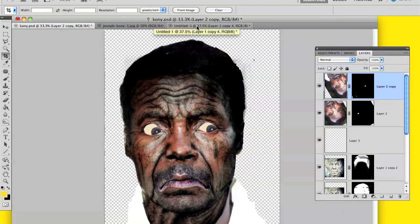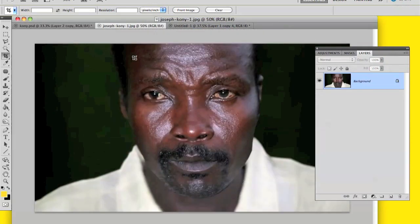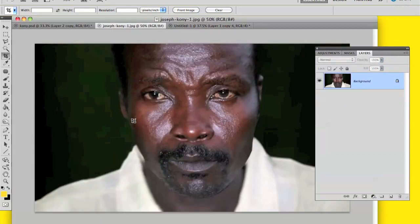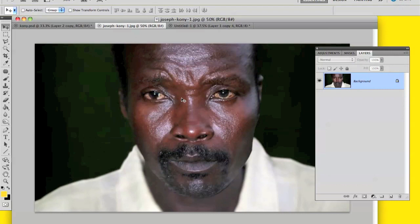The first step is you need a picture of Joseph Kony, or the person you want to turn old, and you need an old person with wrinkles and a lot of sag — an old person who has those distinctive old-person features.